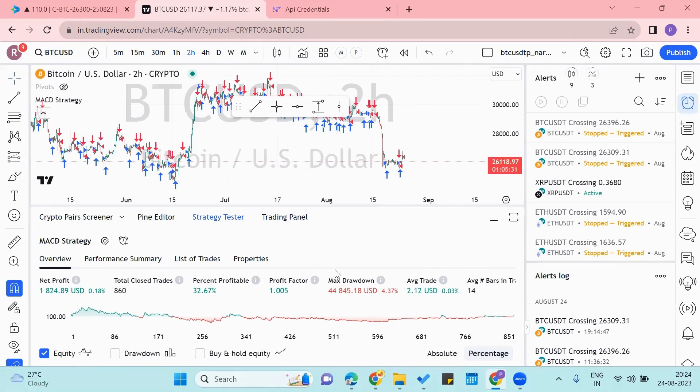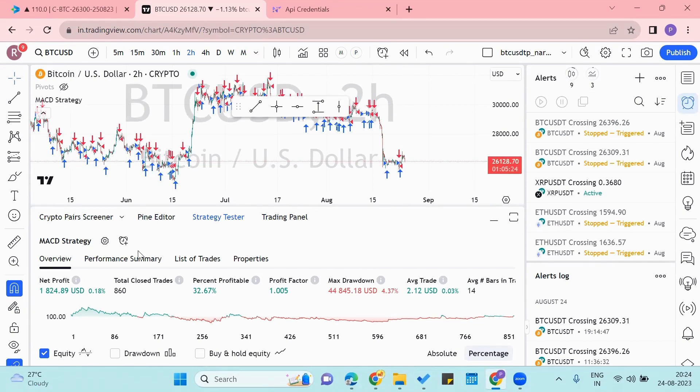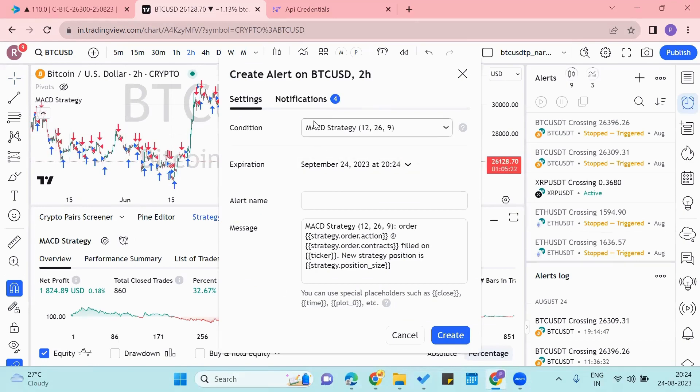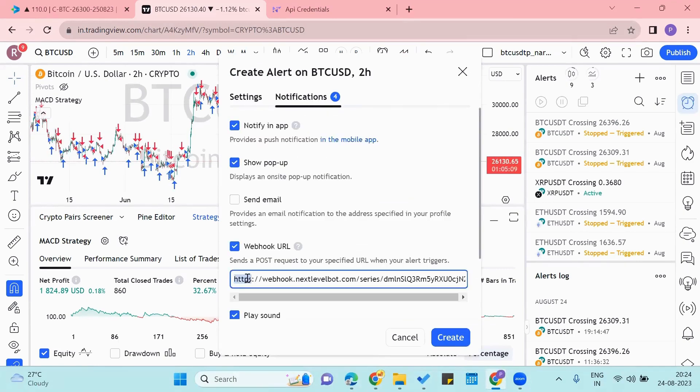So this is the strategy I want to apply on my trades. To connect this to my Delta account's API key, I'll click on this alarm icon and then I'll go to the notifications. Now make sure to copy and paste the webhook URL of Next Level Bot in here.